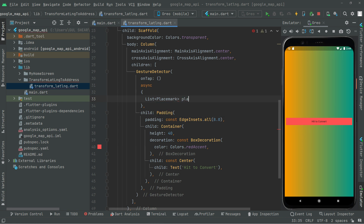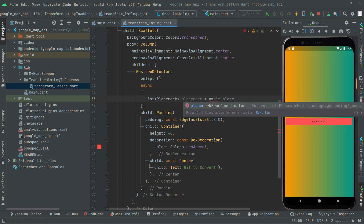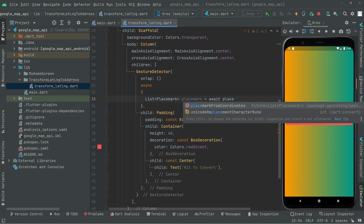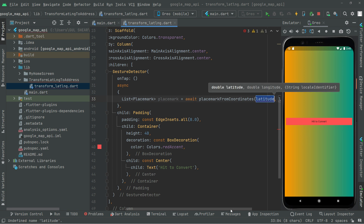Give the name as placemark. Since it's asynchronous we have to write the function, and here we will say await until the final result comes — so it will wait — and then we will say placemarkFromCoordinates, as you can see the suggestion right at top.